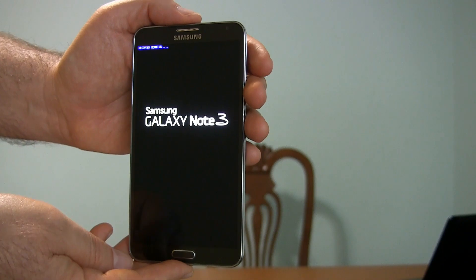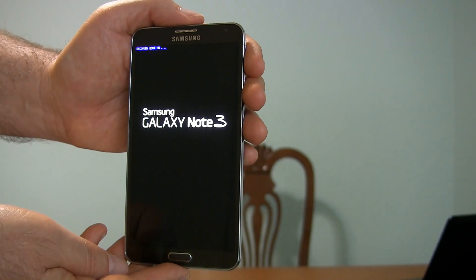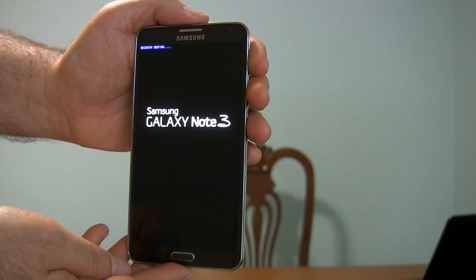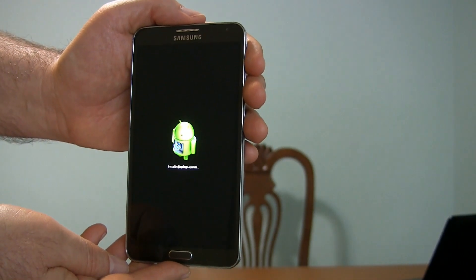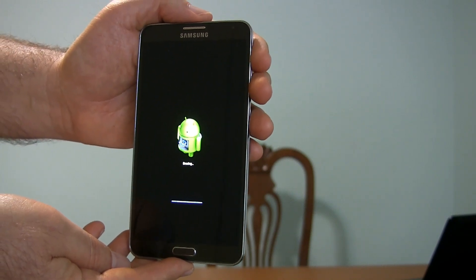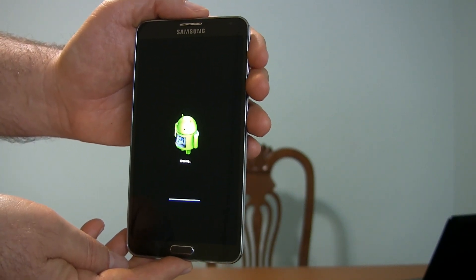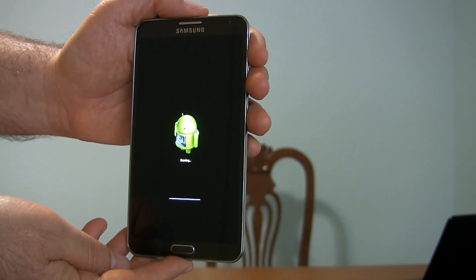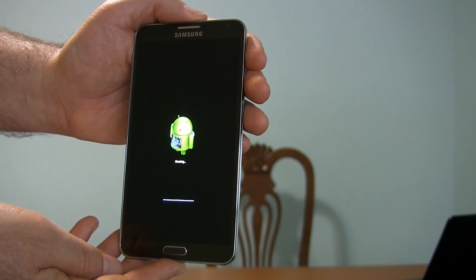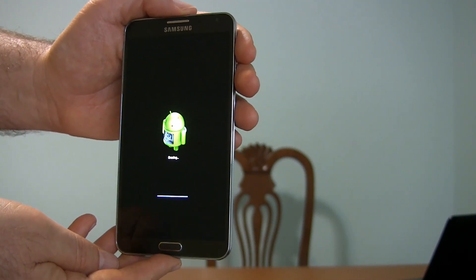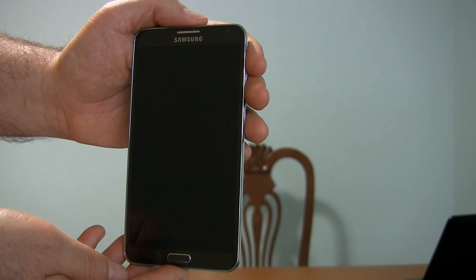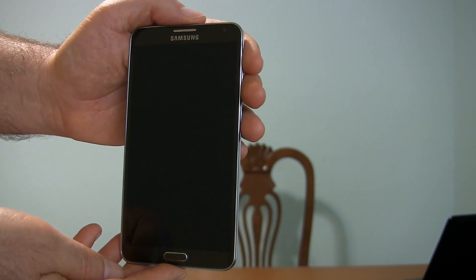Up here in the corner, in blue, it says 'Recovery Booting,' and we've got the little Android guy. This means low-level stuff is going on on the phone, so it's taking care of business with erasing all the flash memory in the phone.